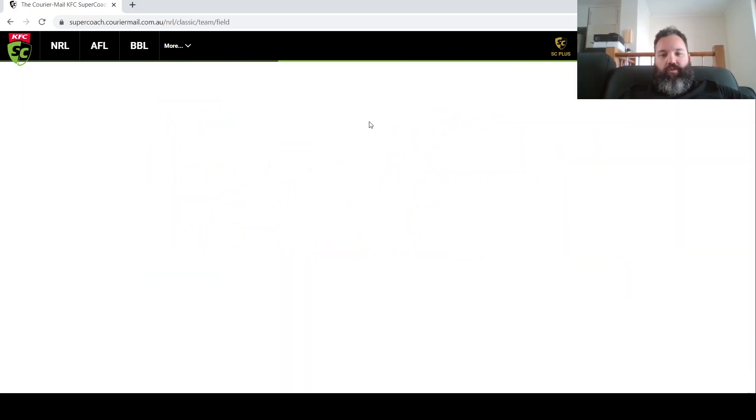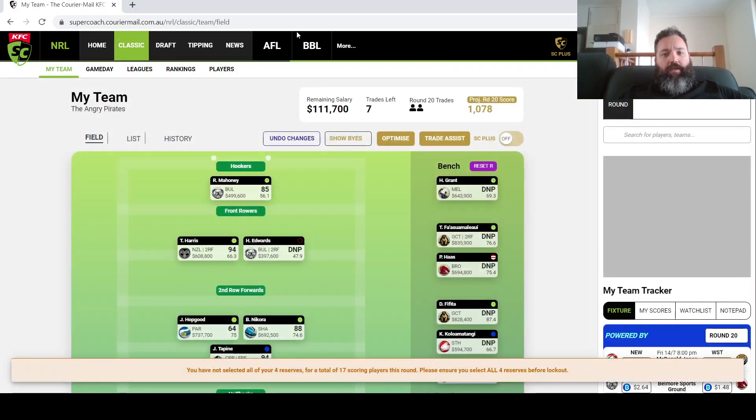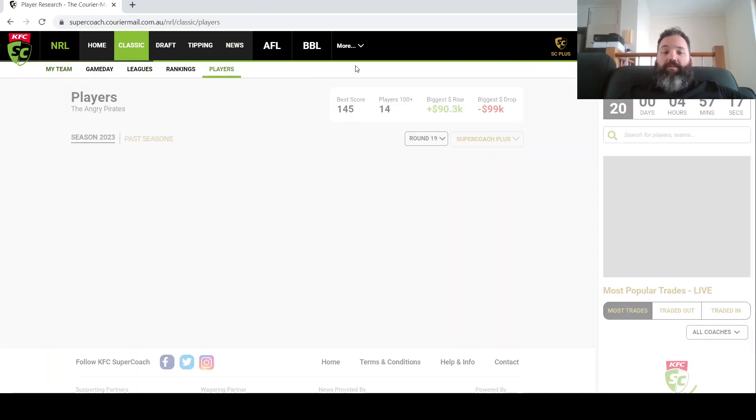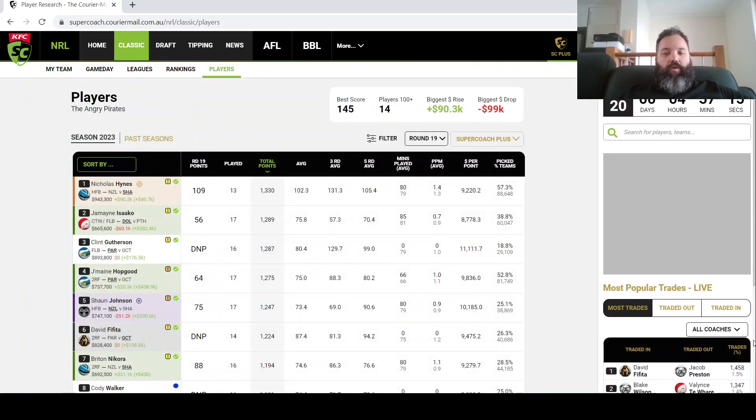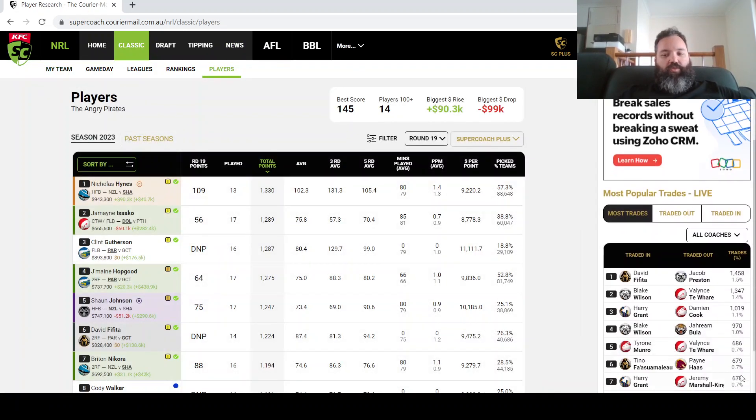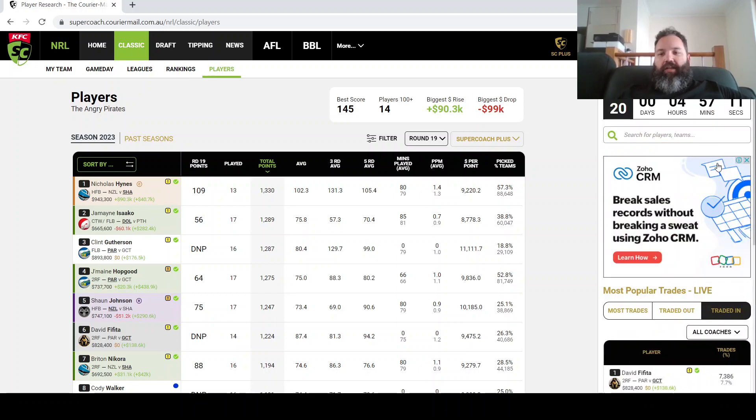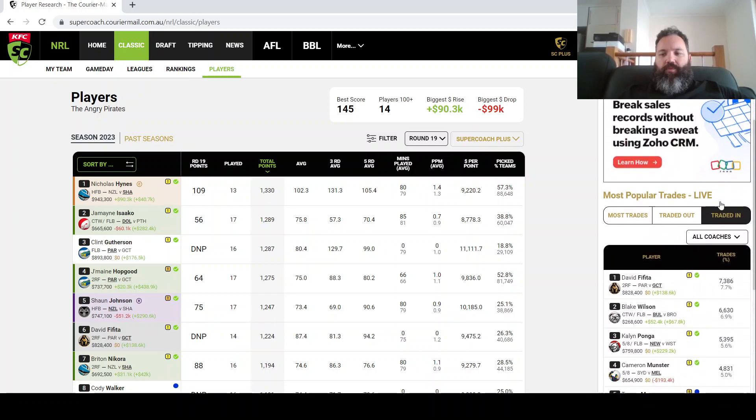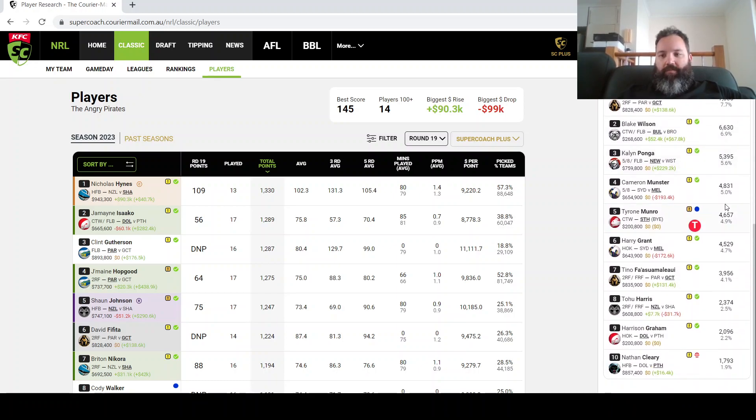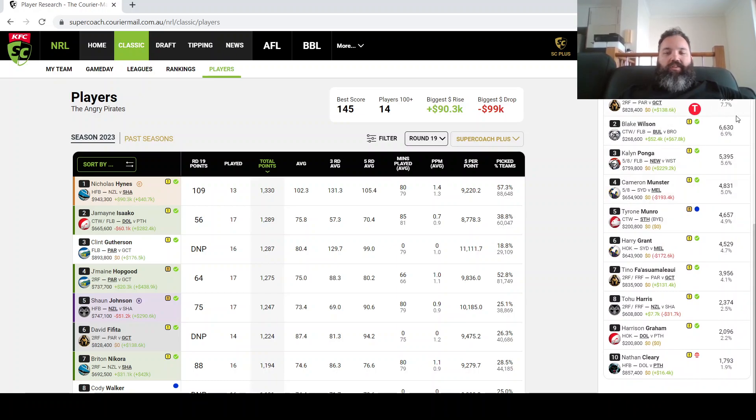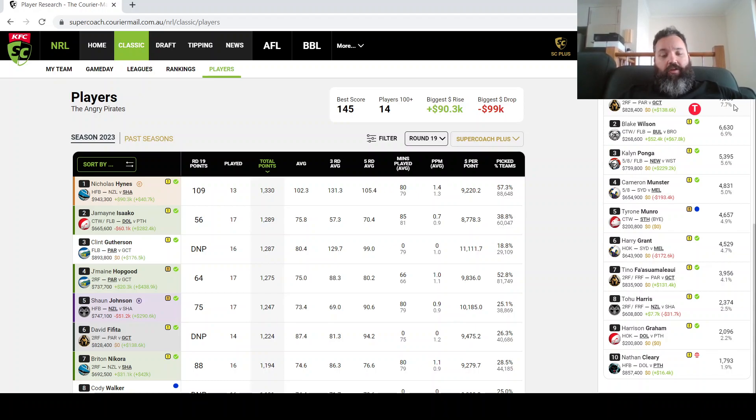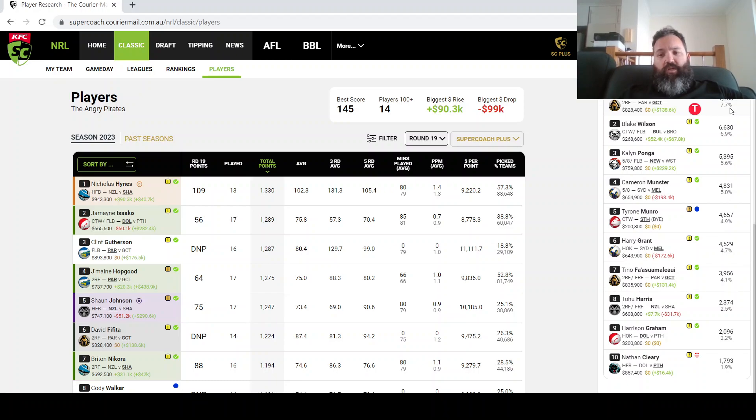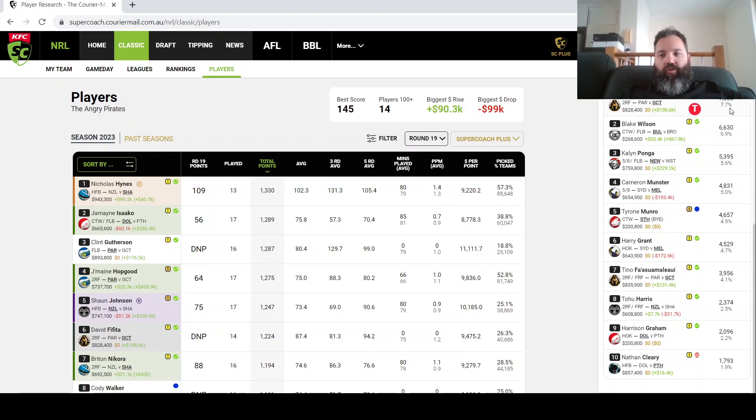So we'll go in and look at the players where we can find the most popular trades. We'll go traded in first, get them on the list here. So the top of the list number one, David Fifita, and this is an absolute must. If you haven't got him, bring him in. He's far and away the highest averaging second row in the game and obviously one of the most destructive on the field as well. I think that's a no-brainer.